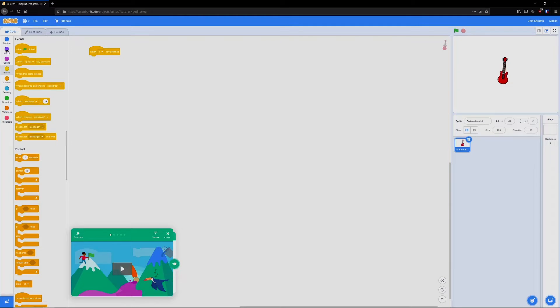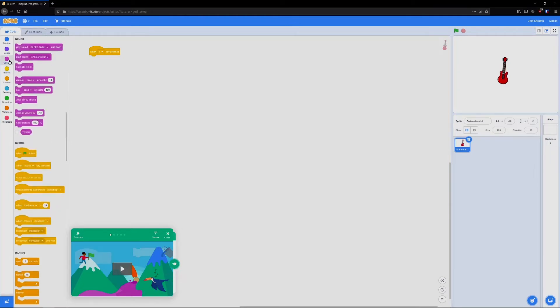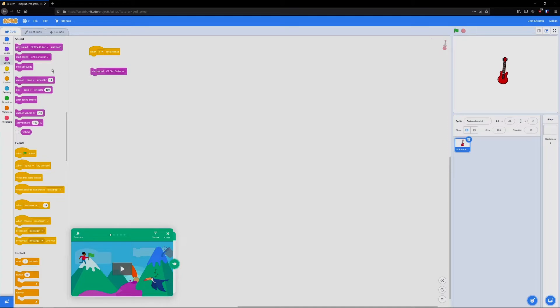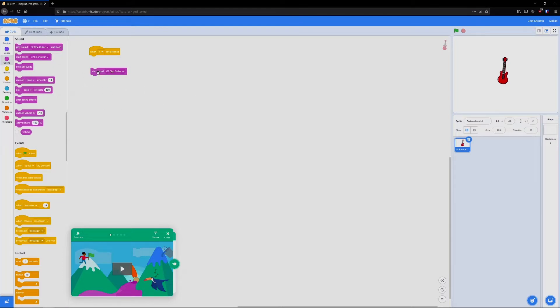Then we go to sound. And we're going to choose start sound. You don't want play sound until done, because then you're going to have to wait for each sound to finish, especially if you're going to be using one of the pre-recorded songs, then you'll have to wait until the entire song finishes before you're able to play any other notes. So start sound is nice because you can play more than one note at a time.